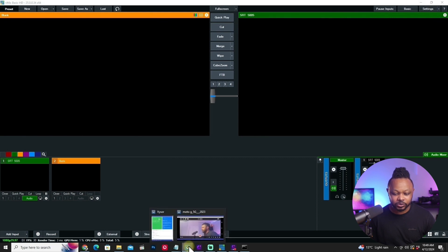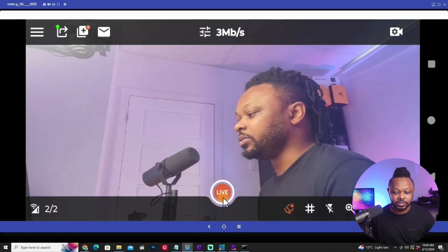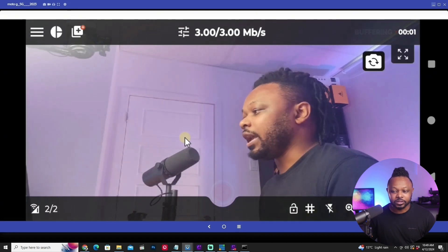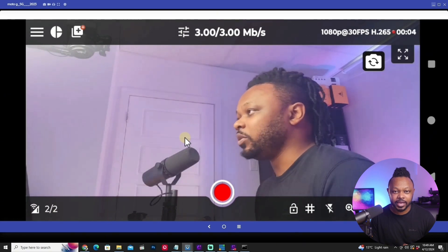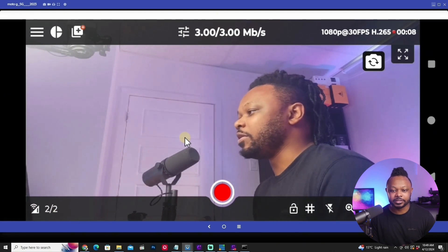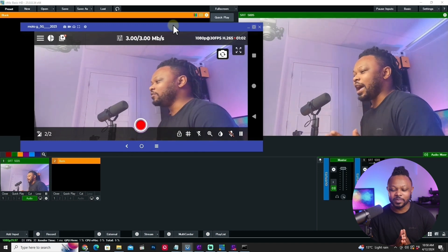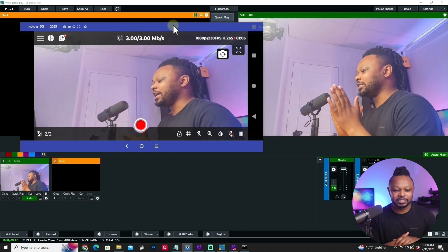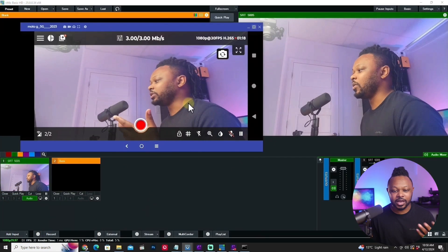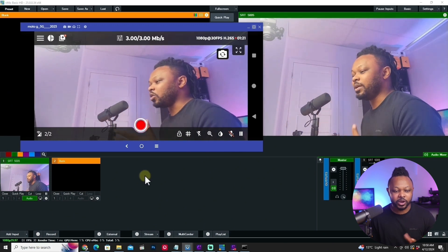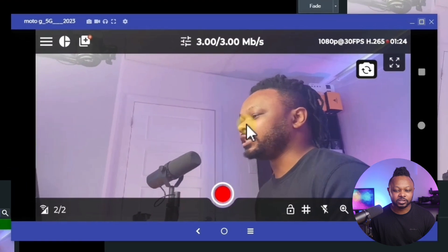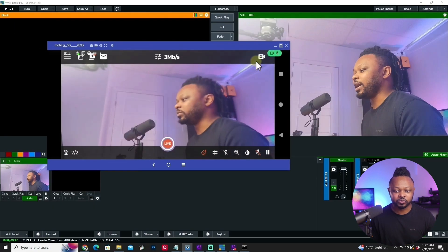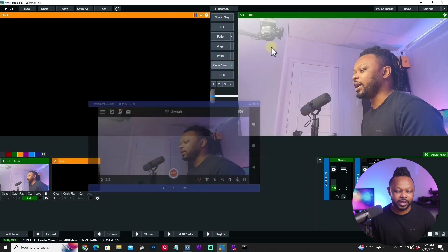Go back to Omnistream and hit Go Live. As soon as you do, you should get a feed in vMix — and there it is. If I clap, you can see the delay is really minimal, typically ranging between 1 to 1.8 seconds depending on your configuration. The stream comes with audio and everything. When you stop the stream in Omnistream, it stops in vMix as well.